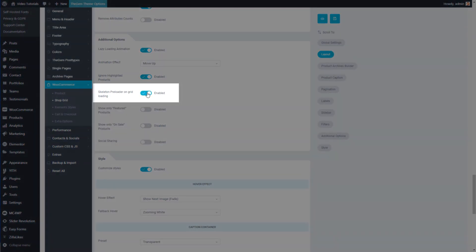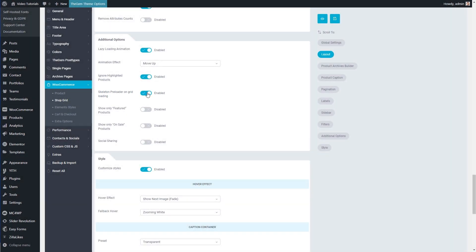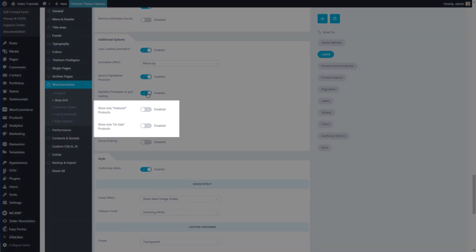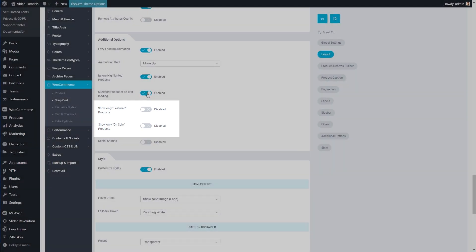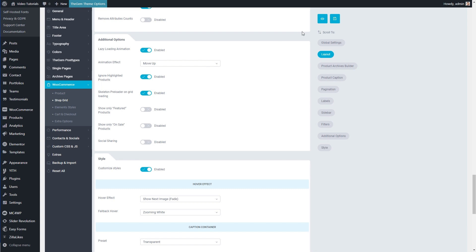By activating the Skeleton Preloader I can enable the popular skeleton loading effect for the product items in my shop grid. And by activating the next two settings I can display only featured or only on-sale products on my main shop page. After saving the settings I made, I go to the main shop page and check how it looks.